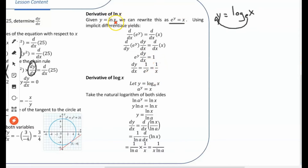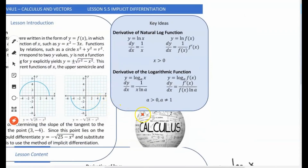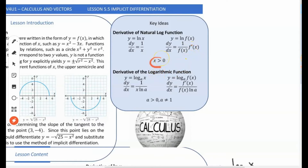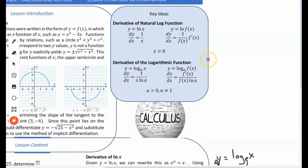So the derivative of ln(x) is 1 over x. More generally: if y equals ln(x), the derivative is 1 over x; but if y equals the natural log of some function f(x), the derivative is 1 over f(x) multiplied by the derivative of f(x). This only applies when x is greater than zero, from the properties of logarithms.